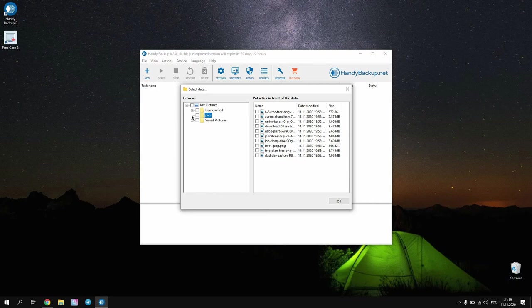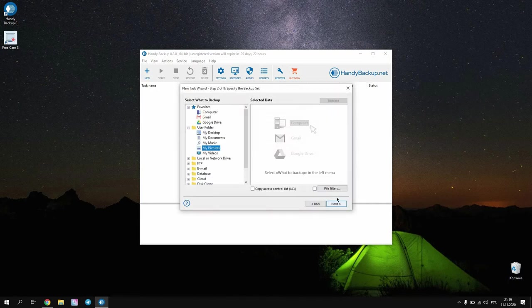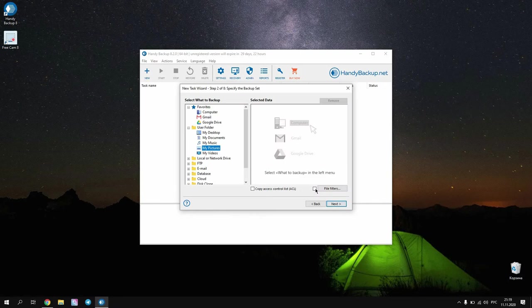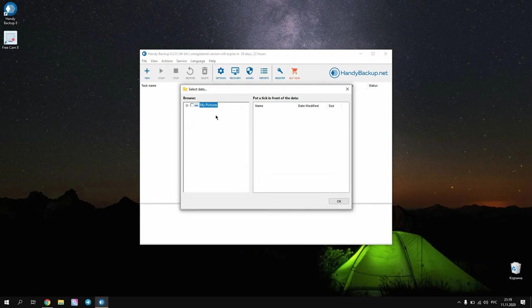Open the My Pictures plugin and select some subfolder containing your data for a photo or picture backup. Mark this subfolder. This will automatically mark all files inside.